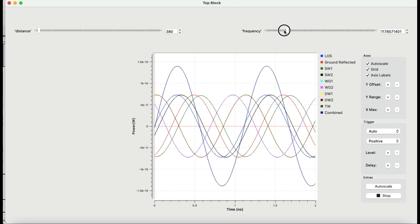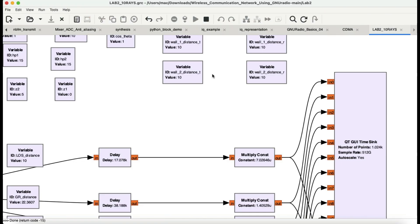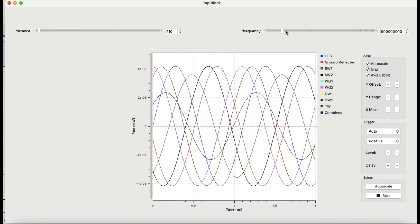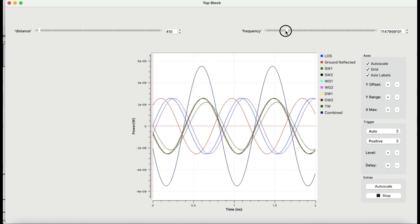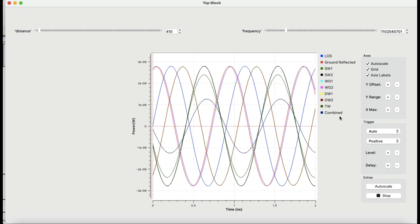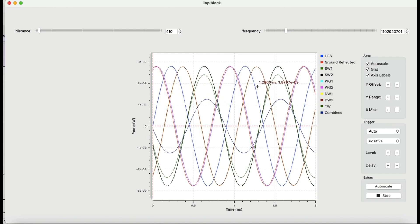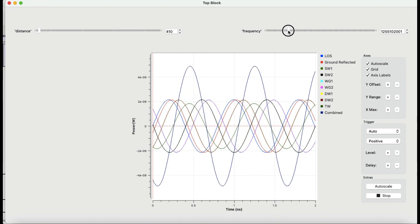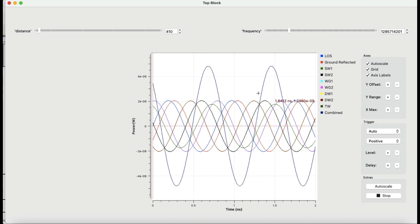Let's change the frequency and see if we can observe the change. I think my flow graph was stuck, so let me run this simulation again. Let's change the distance — that's it, 410 meters. Let me change the frequency. At this point you can clearly see, looking at the combined wave, that most of these signals are cancelling each other out. That's why the signal strength of the combined received signal is reduced. By changing the frequency more, now let's look at the combined signal — there is an increase in my signal.